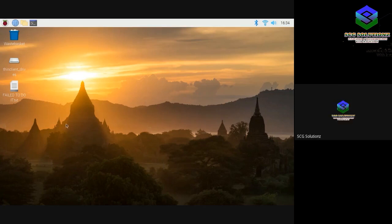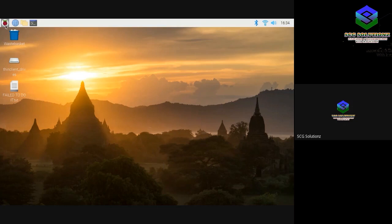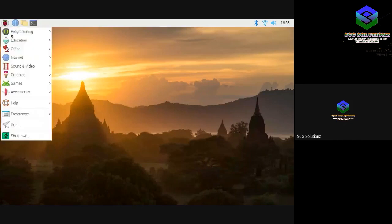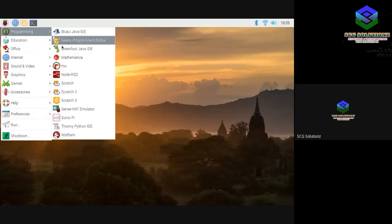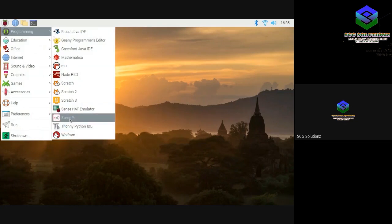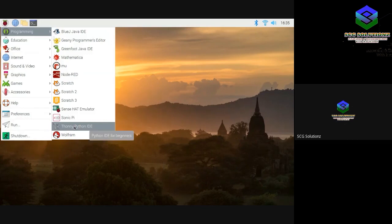Welcome to the Raspberry Pi home page — the Raspberry Pi world. There are a lot of functions here. Going to the Programs menu: there is Programming, Education, Office, Internet, and so many options. Under Programming, there are IDEs. There is a Thonny Python IDE, so you can easily write Python scripts.